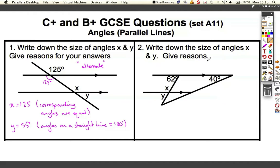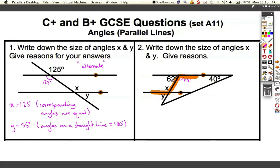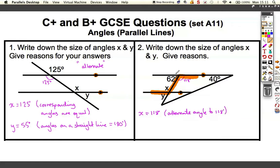Let's move on to question two. There are probably several ways we can answer this. We know that this angle in here must be 118 degrees because these two angles must add up to 180 — 62 and 118 add up to 180. Then using the Z-shape with our parallel lines, which are denoted by the two arrows, we can tell that x is 118 degrees because it is an alternate angle to 118.